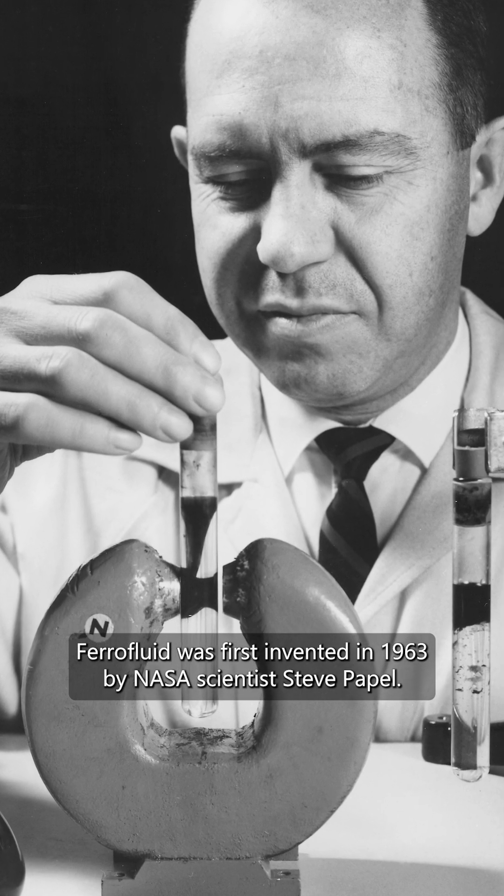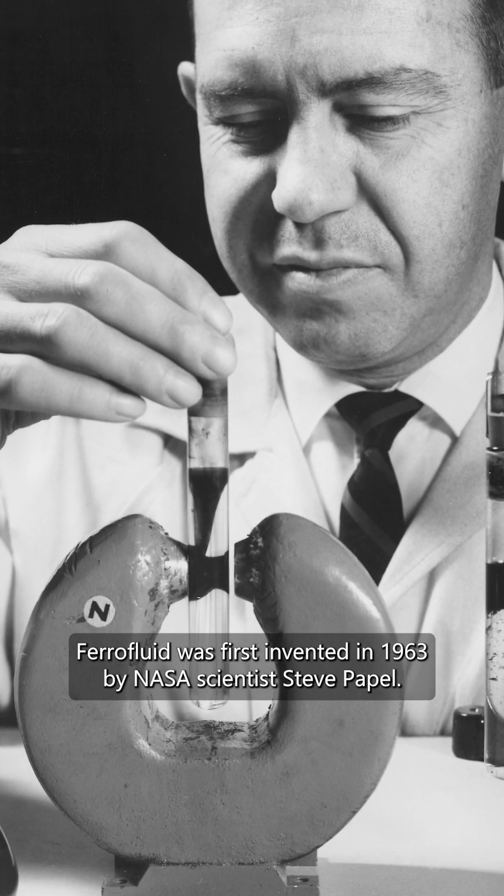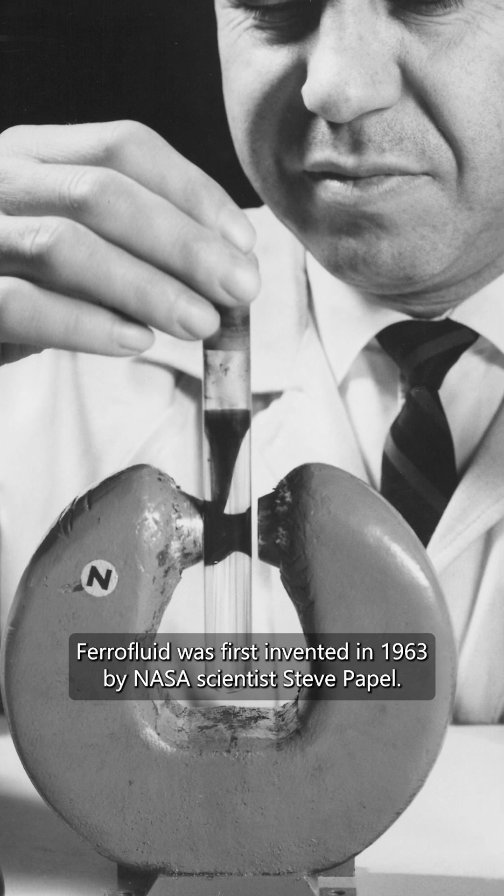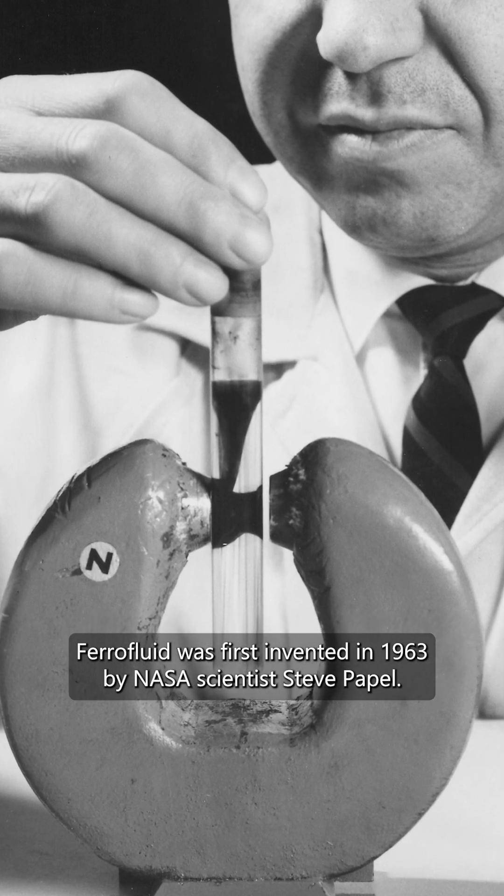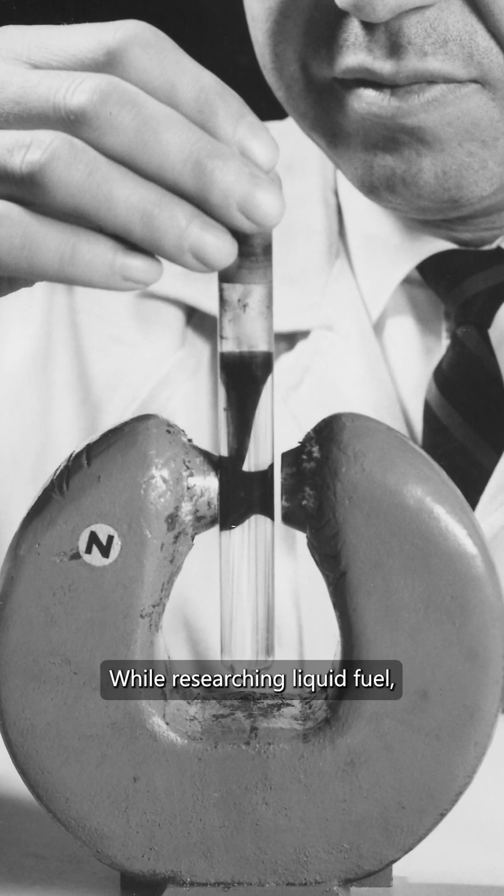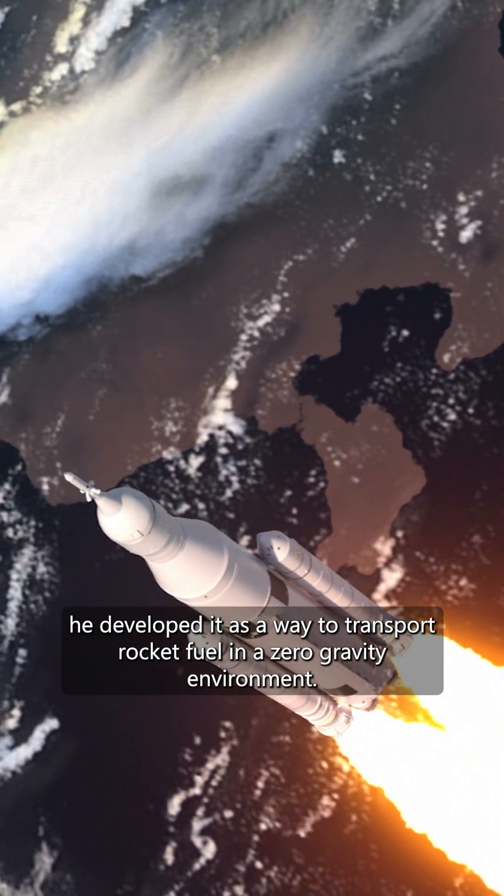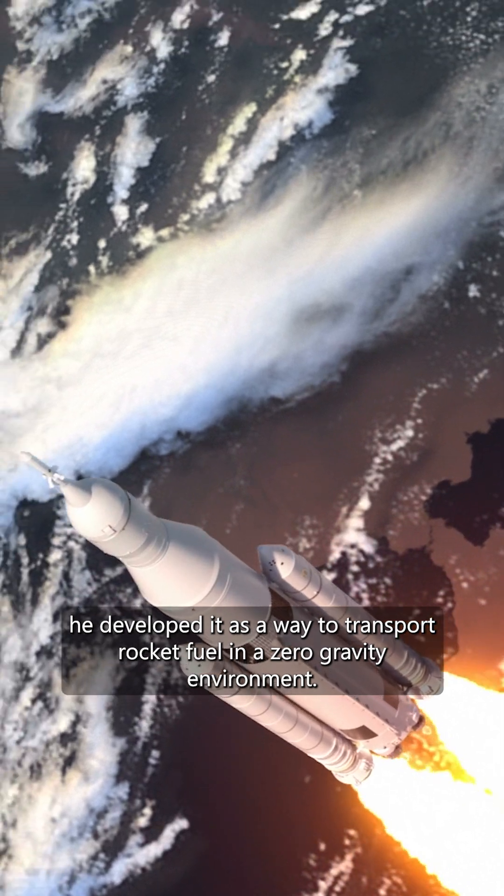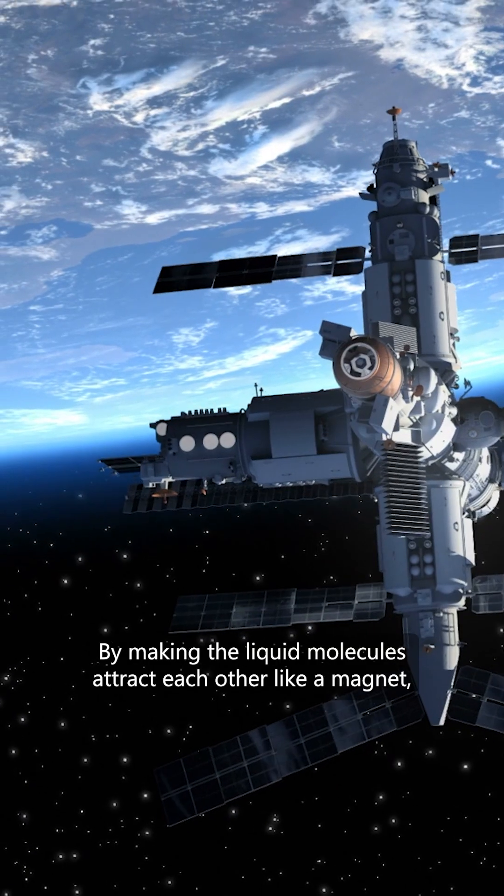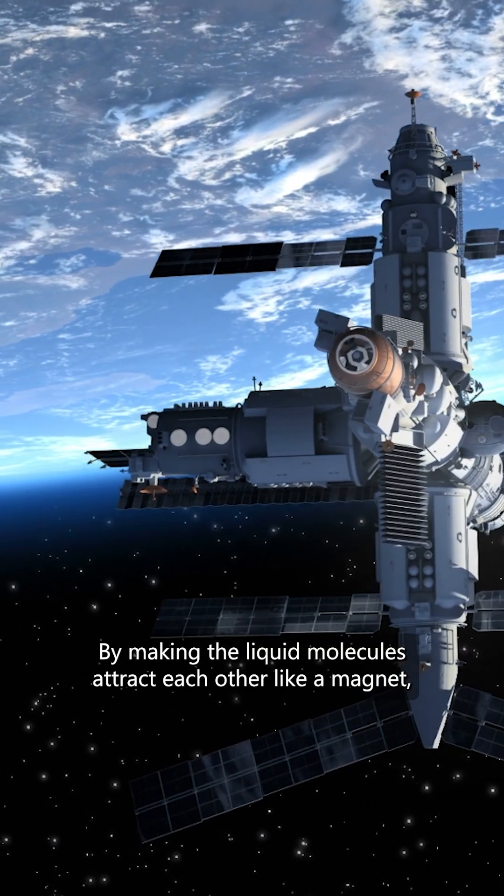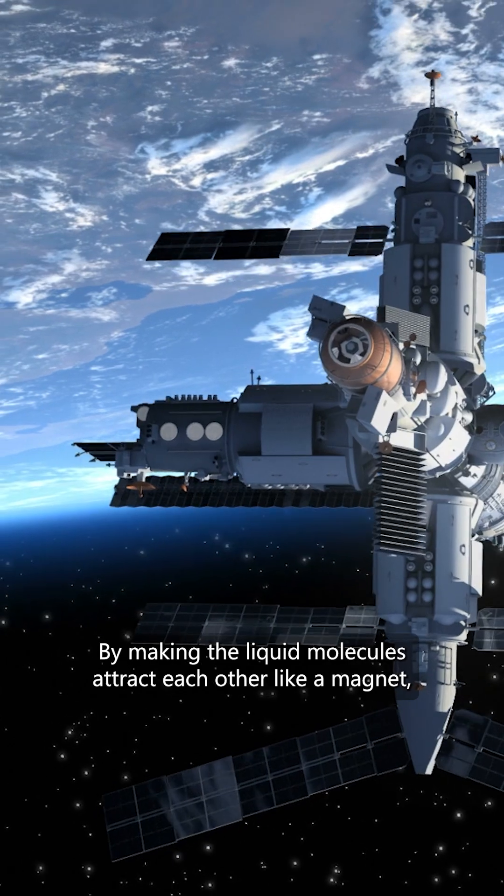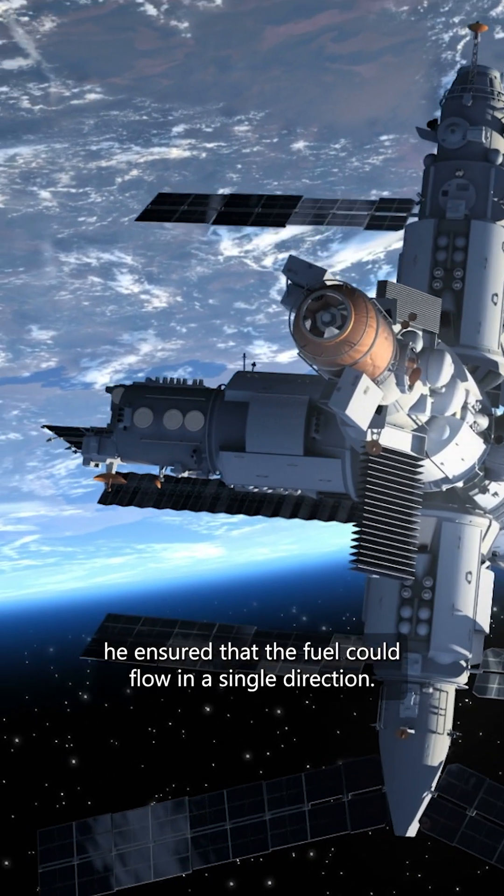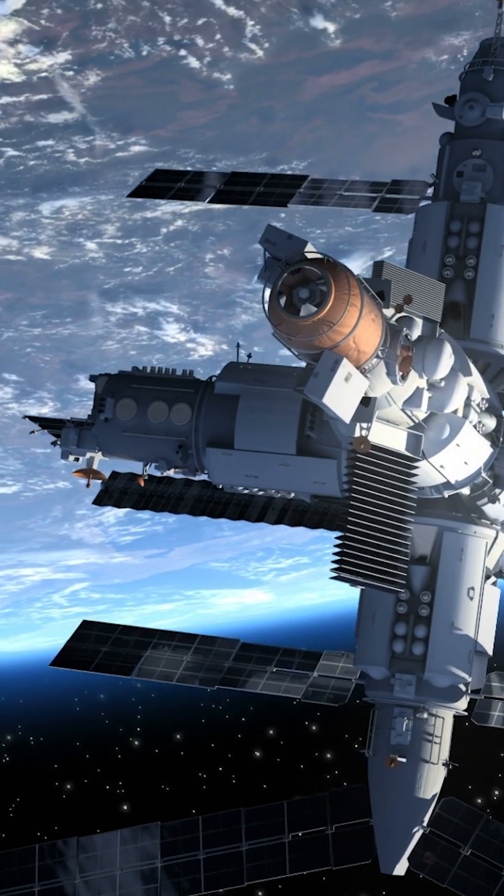Ferrofluid was first invented in 1963 by NASA scientist Steve Papel while researching liquid fuel. He developed it as a way to transport rocket fuel in a zero-gravity environment. By making the liquid molecules attract each other like a magnet, he ensured that the fuel could flow in a single direction.